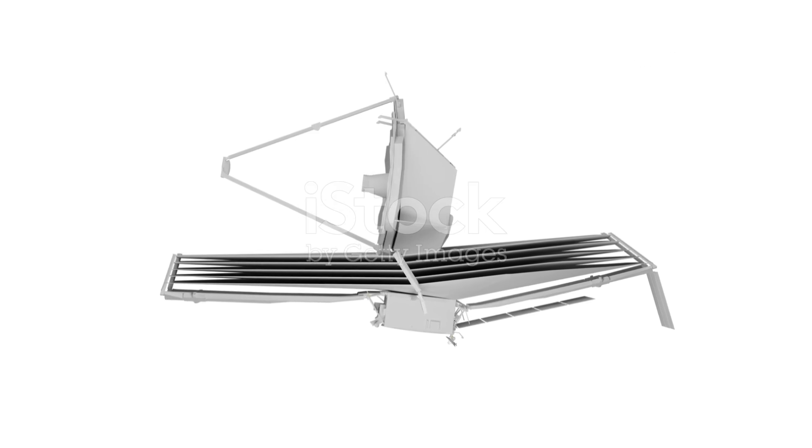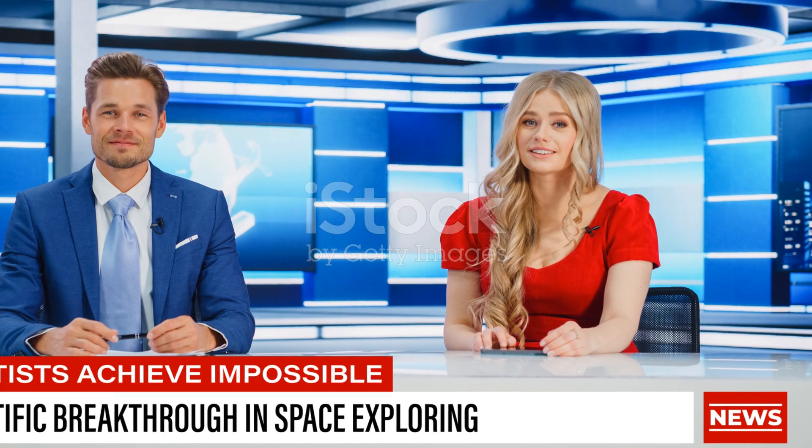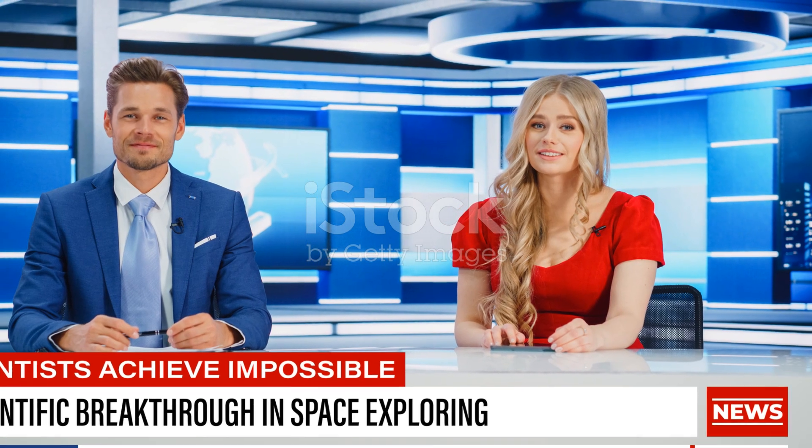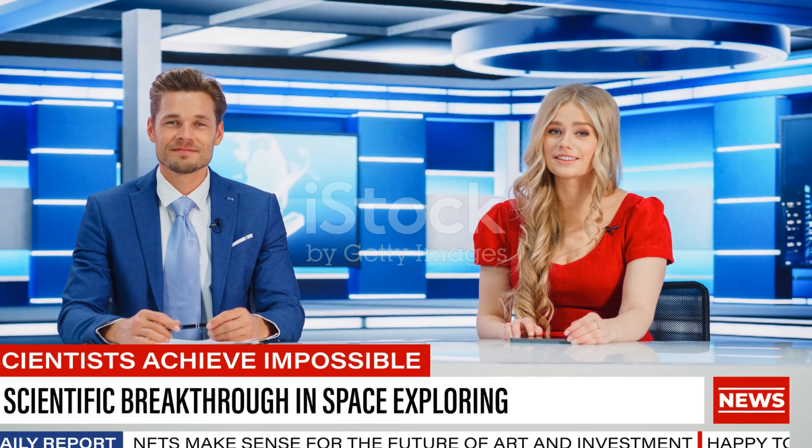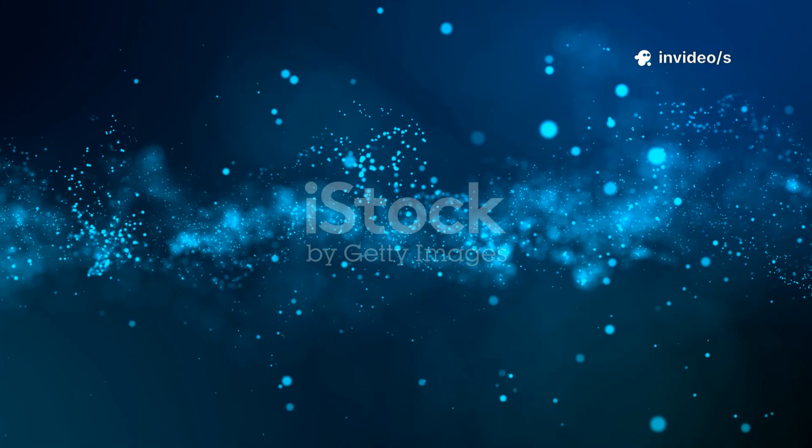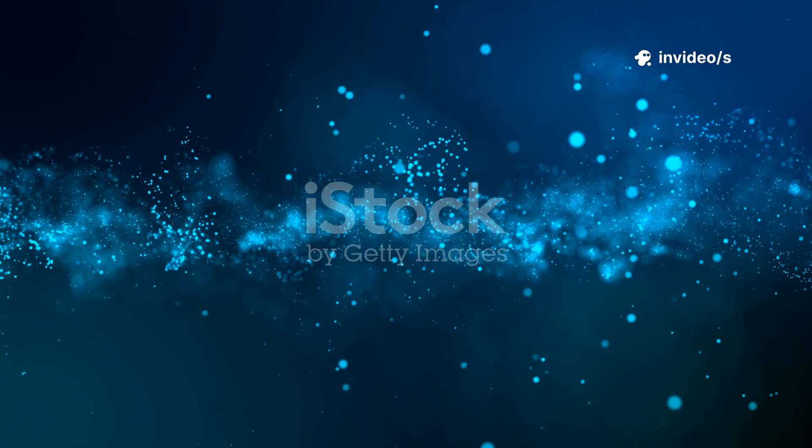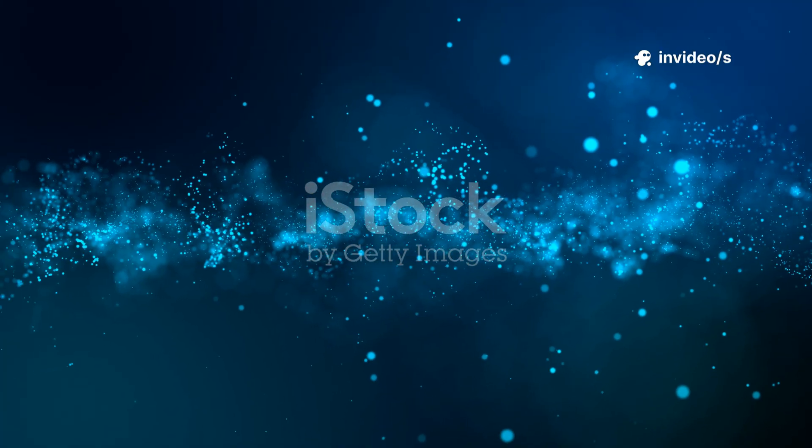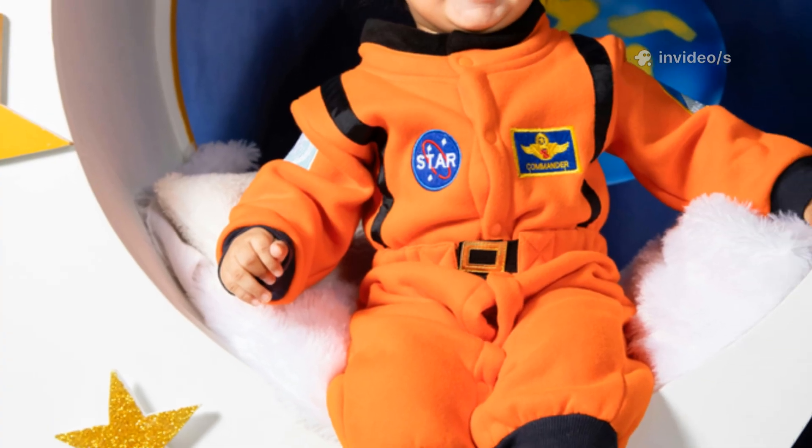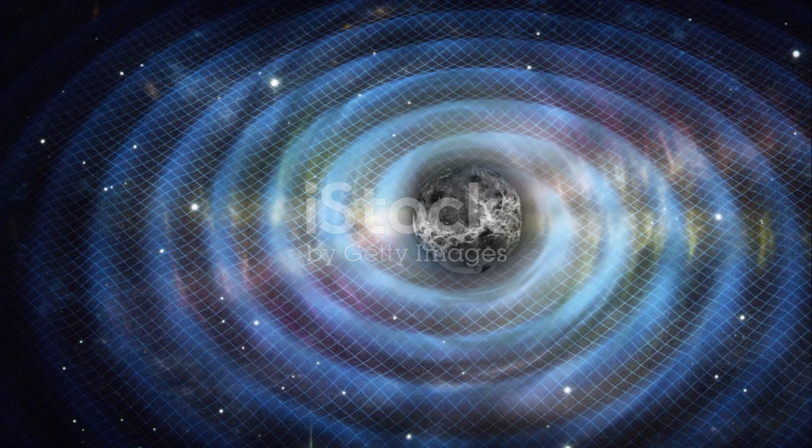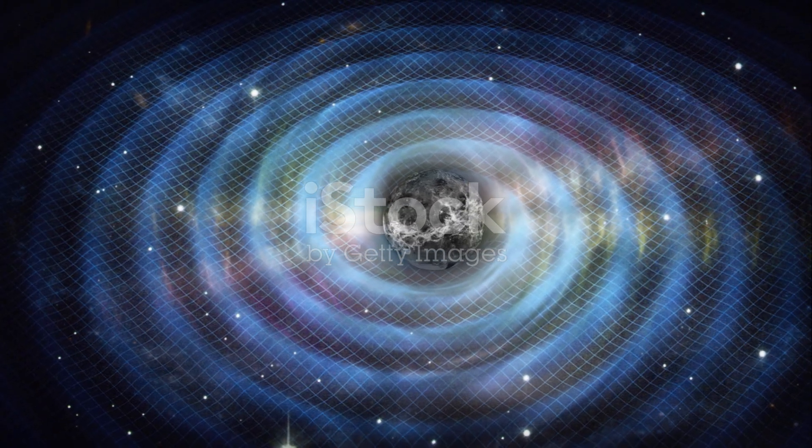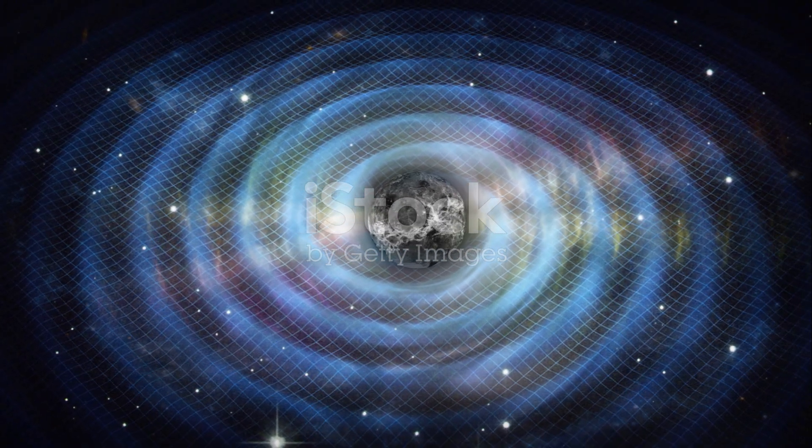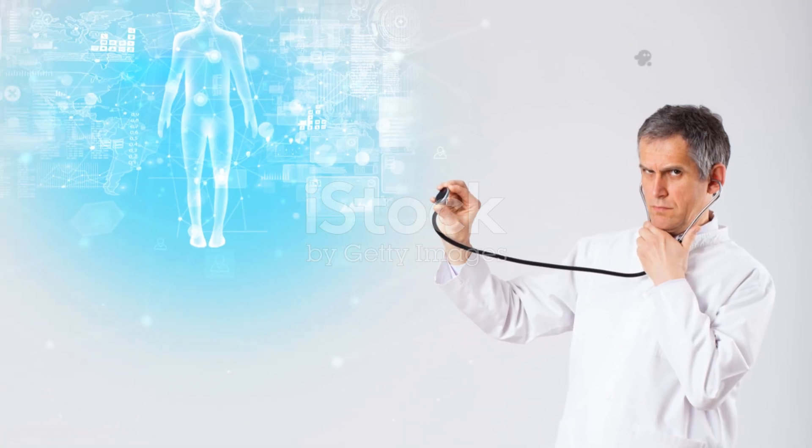The images Webb sends back aren't just pretty, they're data, light that's traveled billions of years. Each photon is a messenger from the universe's infancy, but the baby pictures aren't what we expected. Instead of small, chaotic galaxies, we see ones that look surprisingly grown up. This is the heart of the mystery.